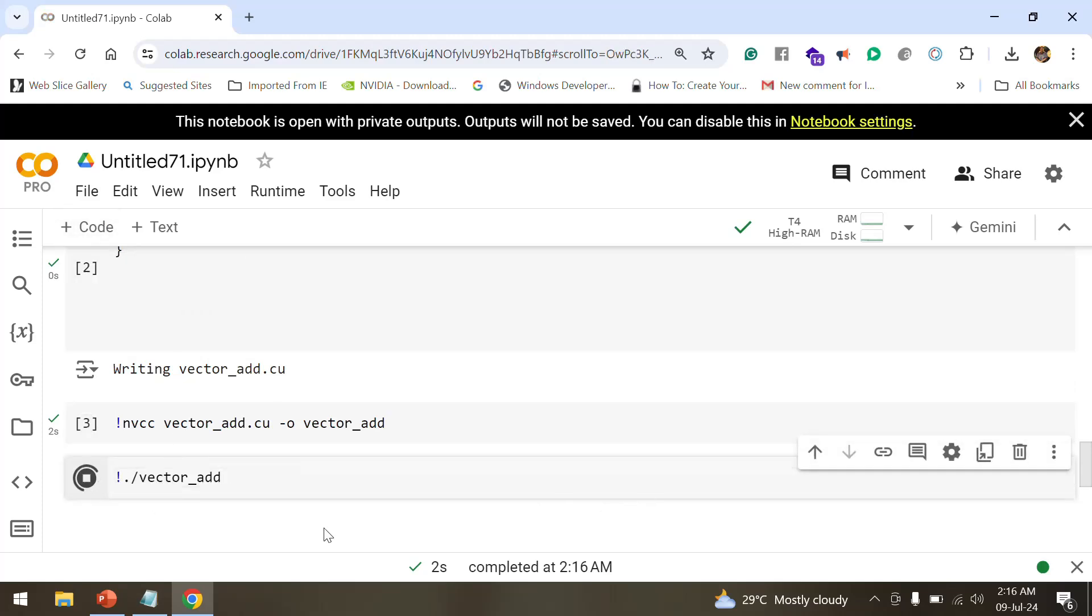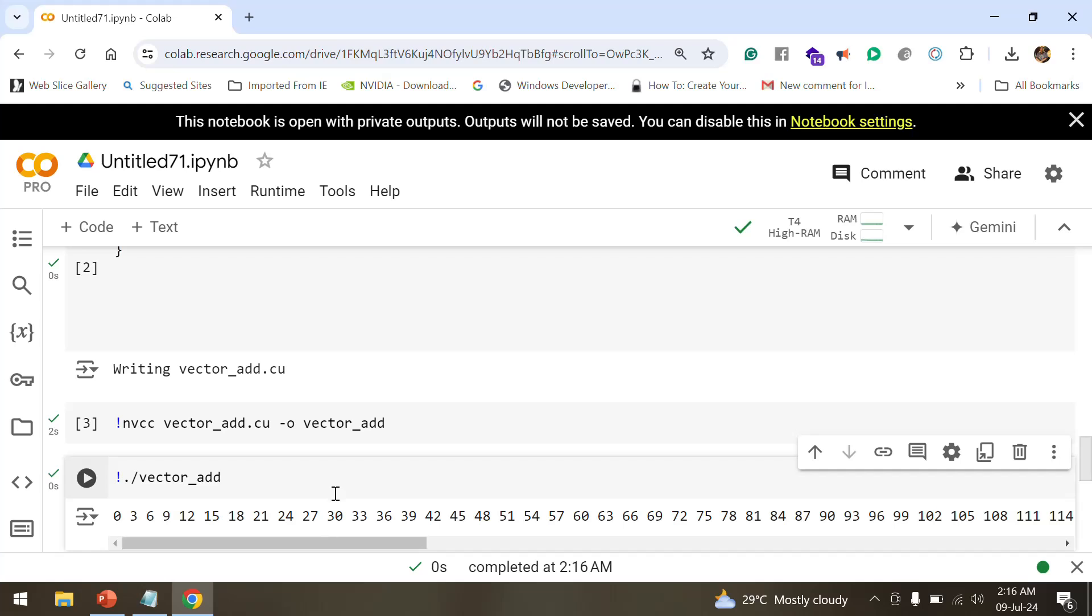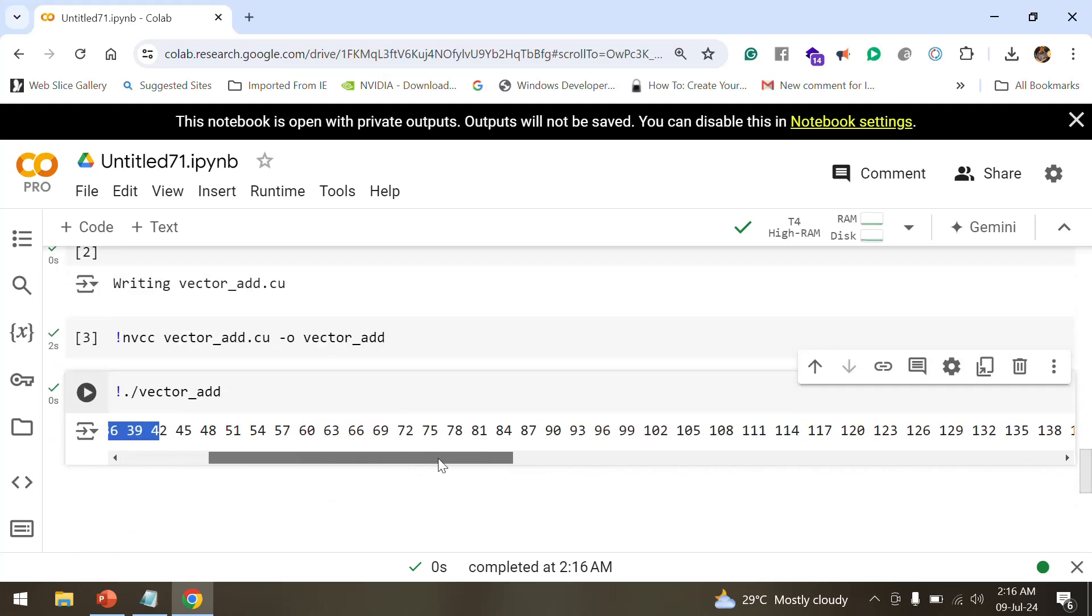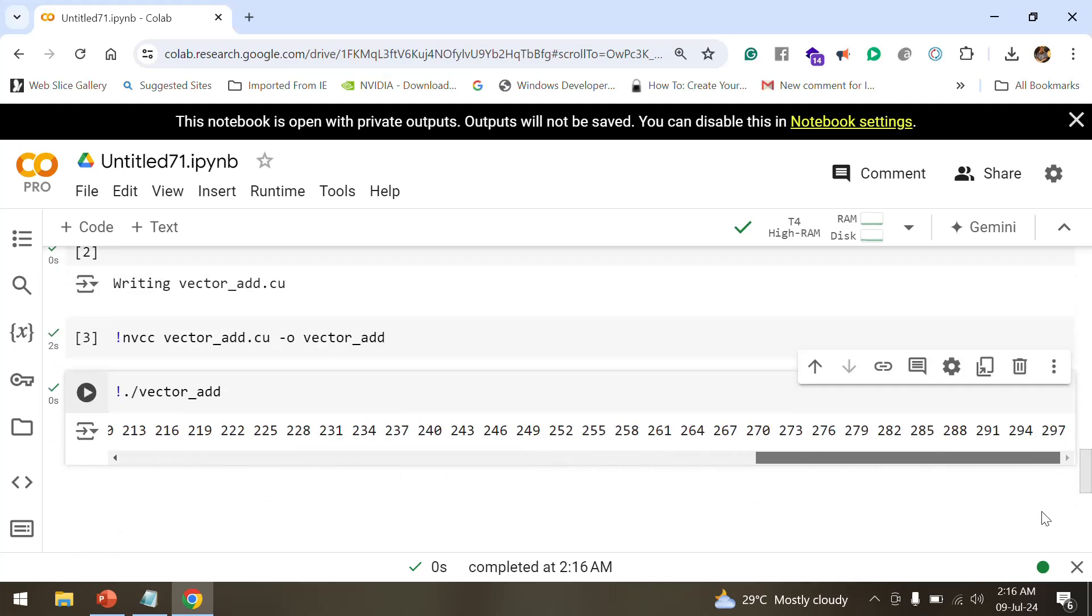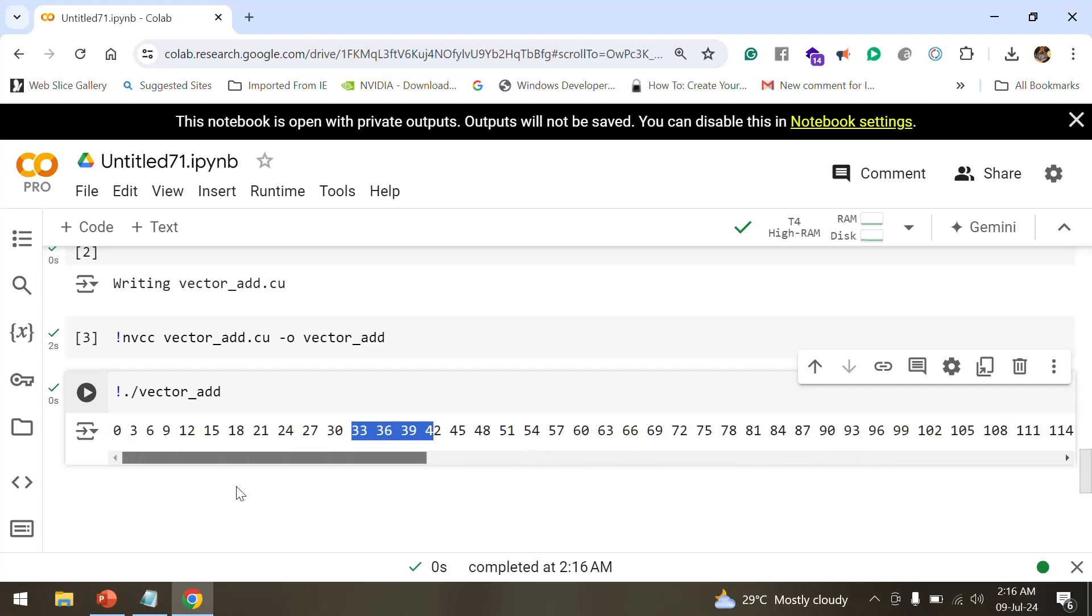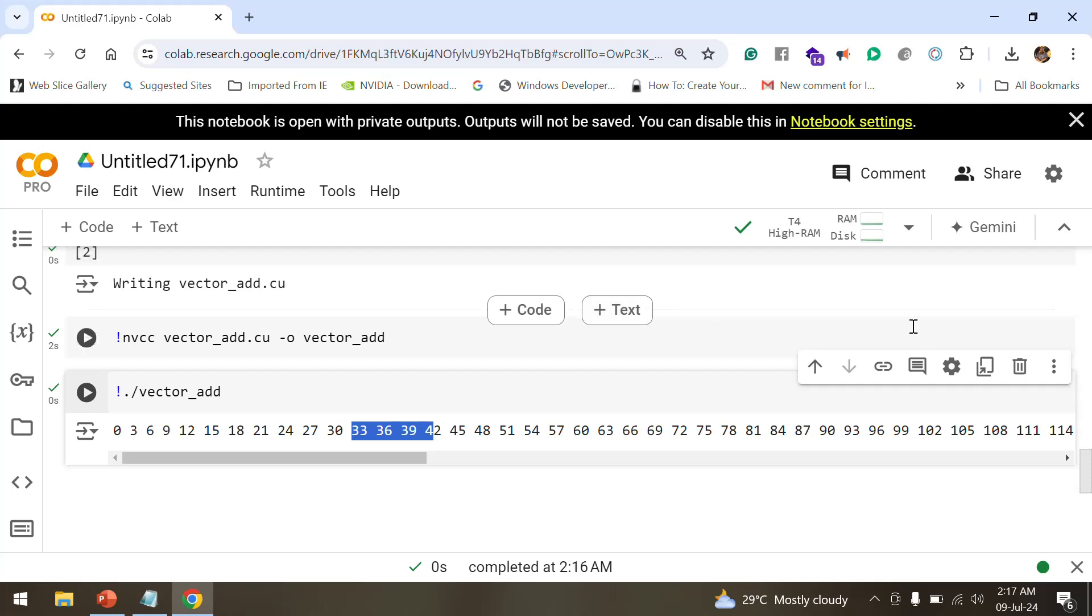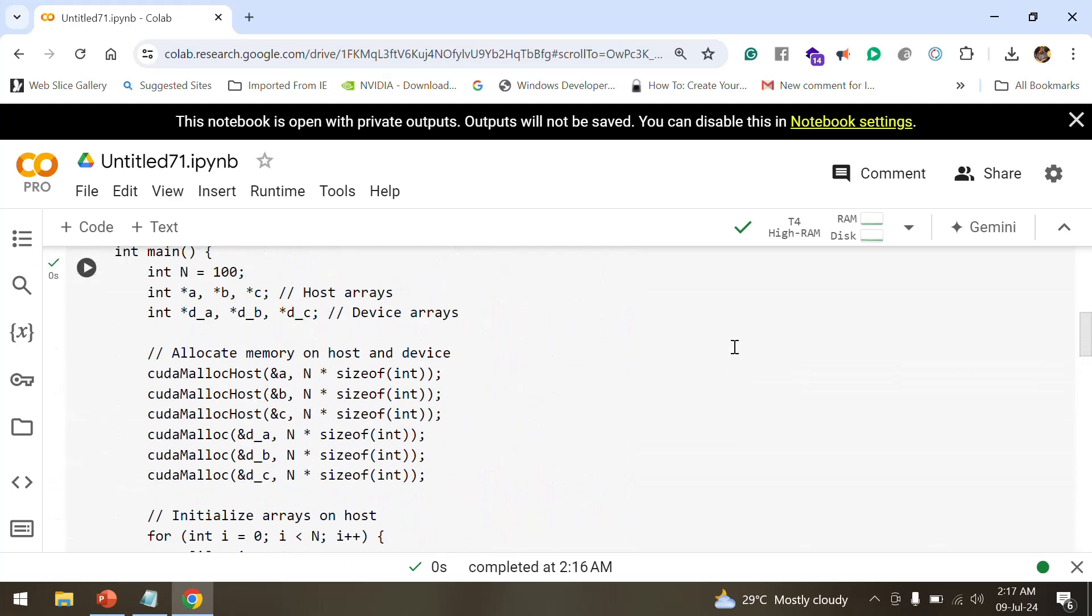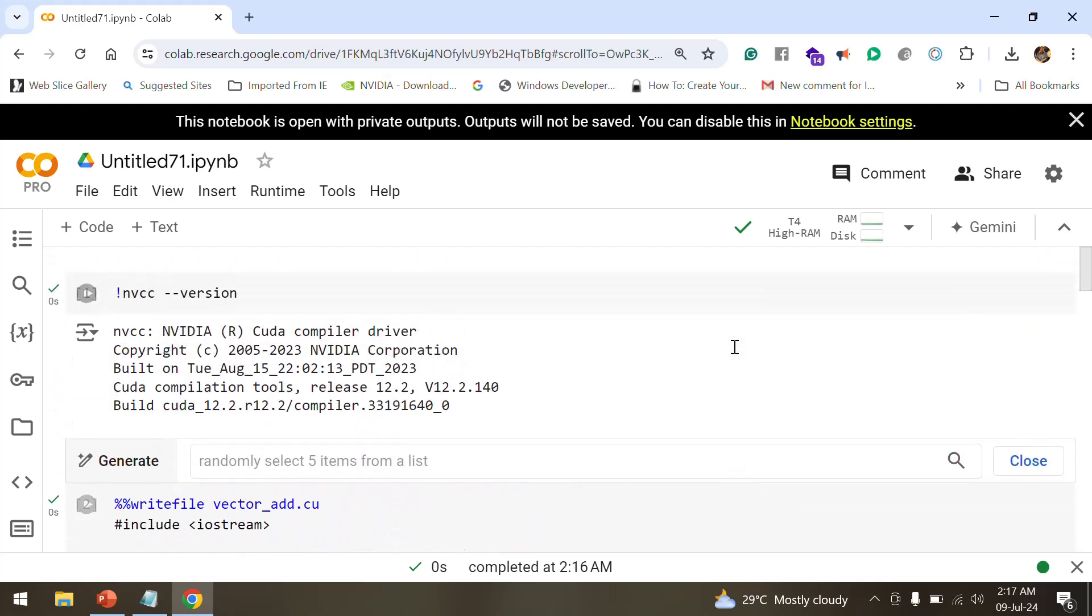You will see the vector addition has been performed. Voila, you have done your first CUDA code on Google Colab. Thank you for your effort and time to watch the video. Probably with this, we would be doing much more application-oriented programming on Google Colab, probably with PyTorch. Another application you will see OpenVINO applications also coming in.